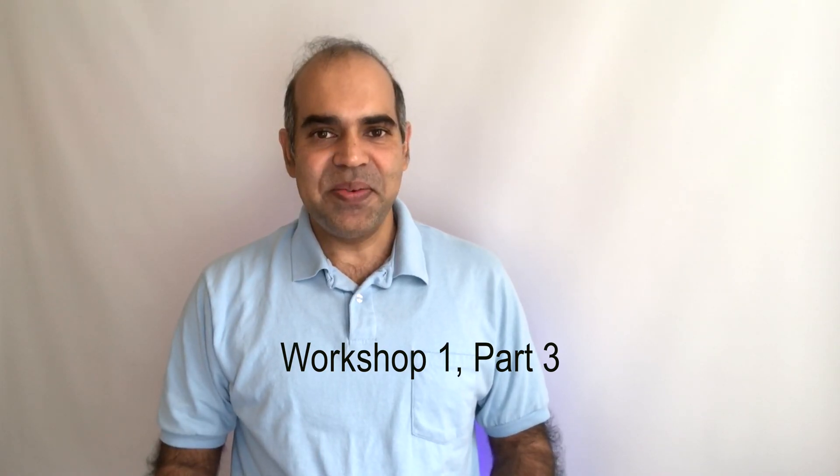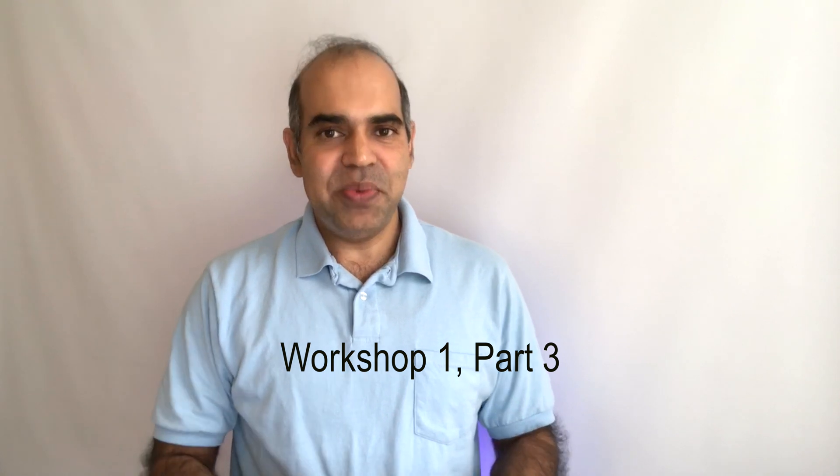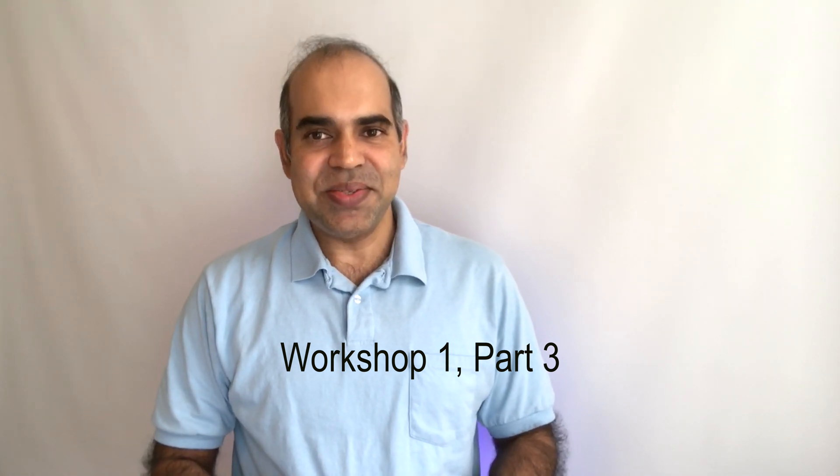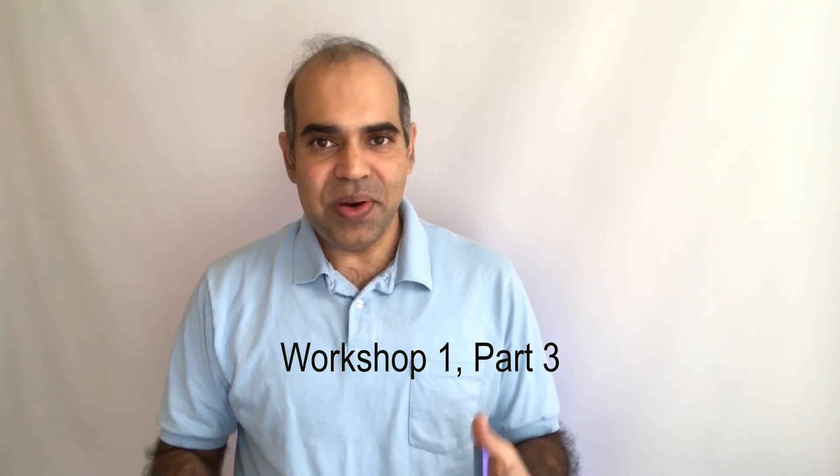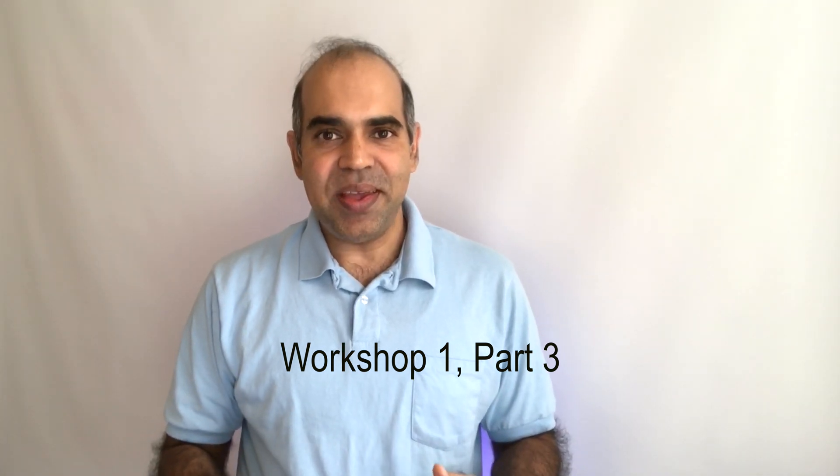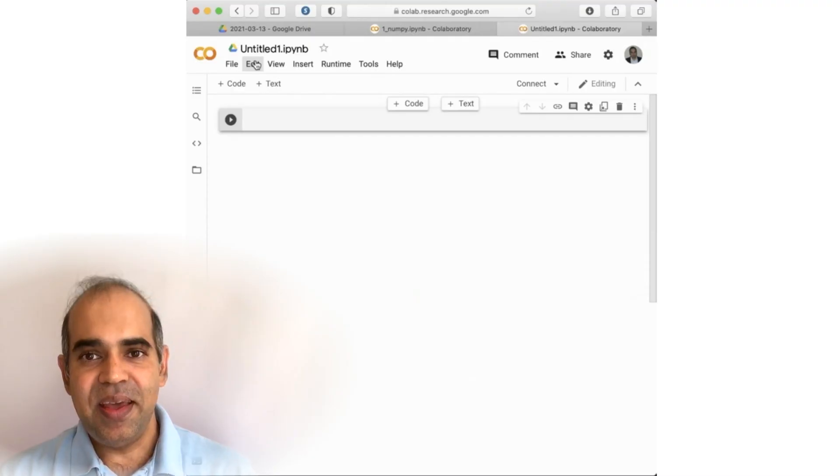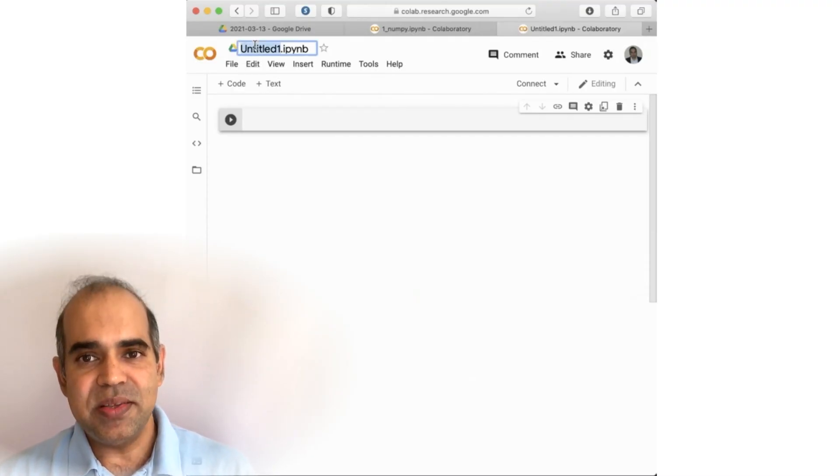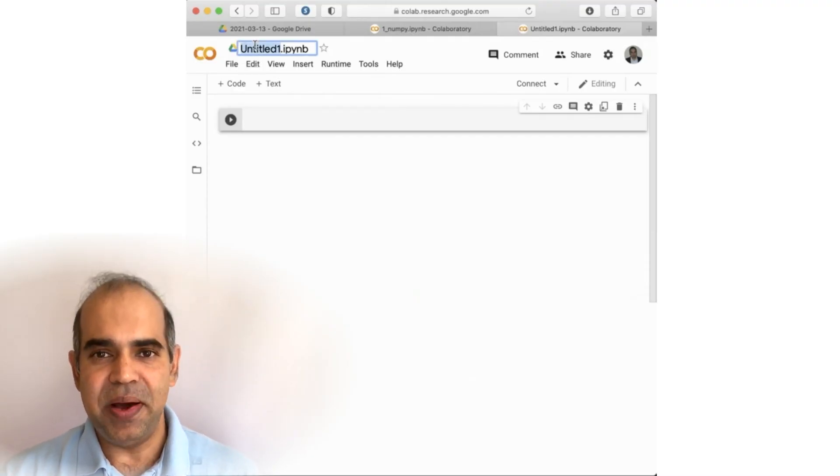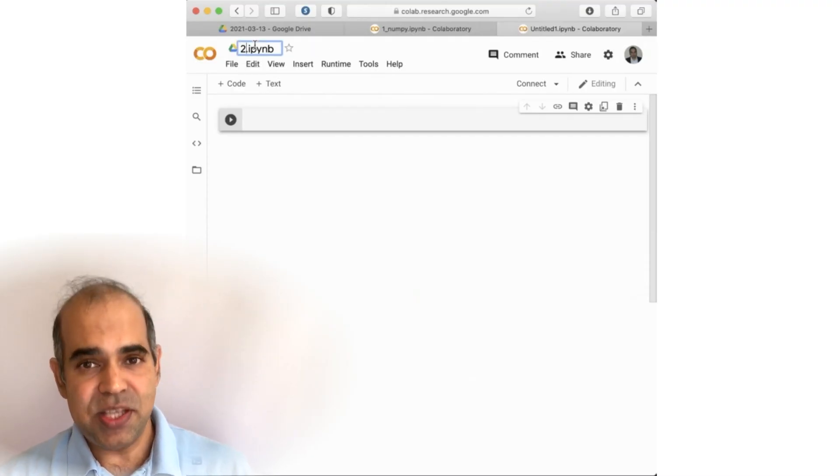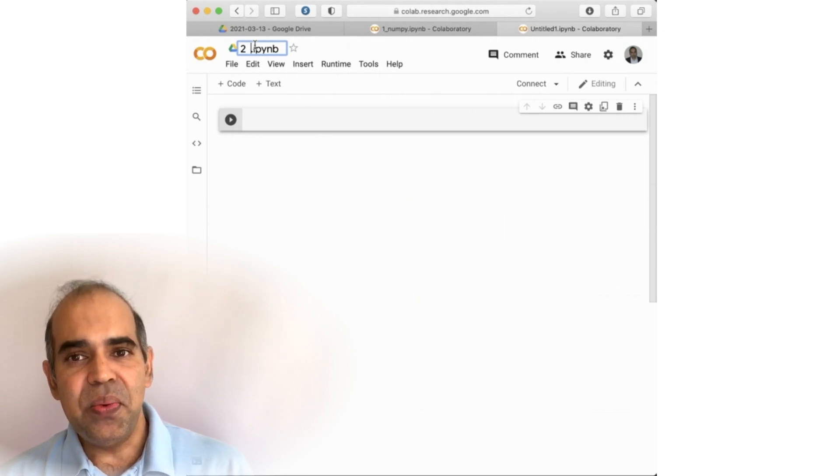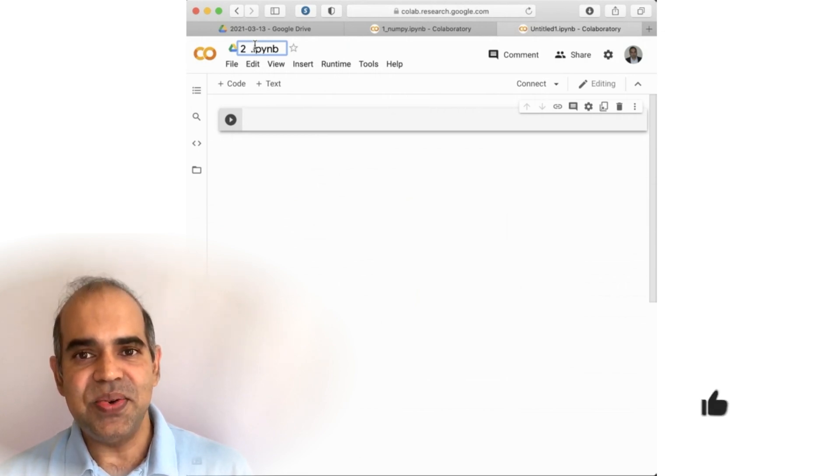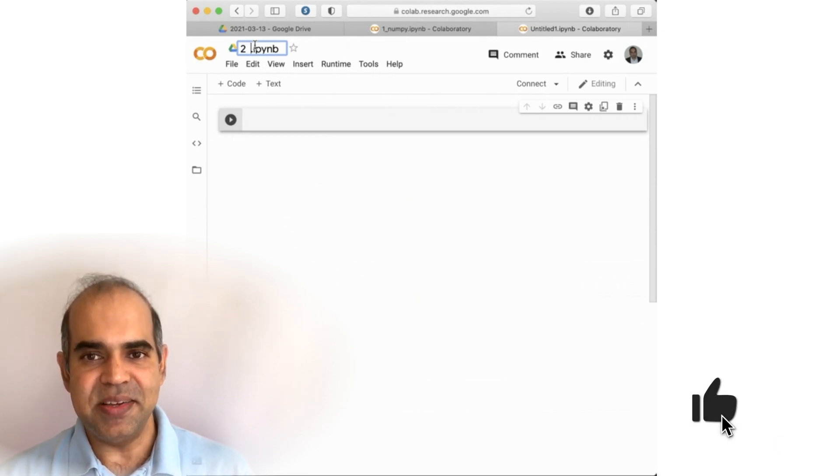Welcome back. I am Dr. Shahriyar Hossein. You are watching part 3 of Data Science Workshop 1. In the previous part, we discussed NumPy. In this video, we will start to discuss Pandas.